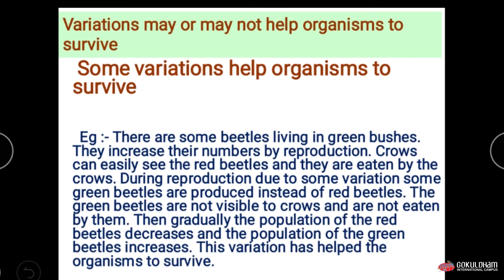There are many types of variation occurring in organisms. Certain variations help the organism survive in a particular environment, while many variations do not help the organism survive. Let us talk about the variations which help organisms to survive.